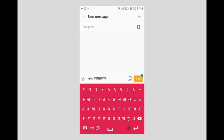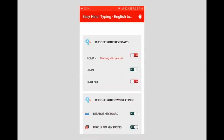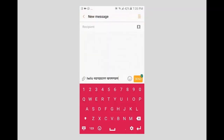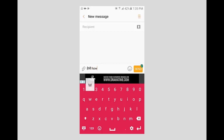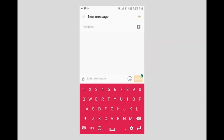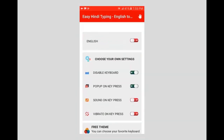You can type messages, email, and much more with Hindi keywords keypad. Go to settings and turn on Roman keyboard for Roman English to Hindi keyboard for typing. The Roman Hindi keyboard works with internet. Tap on free themes.